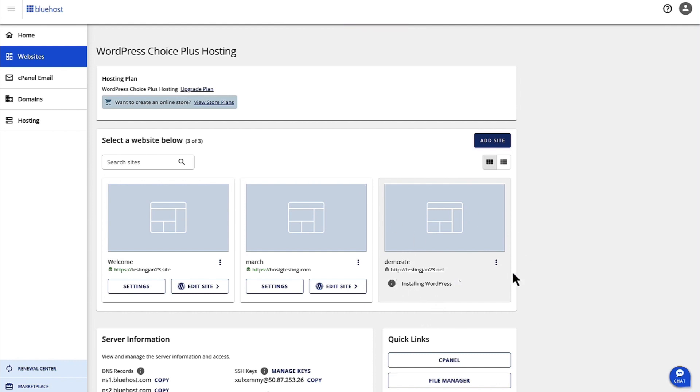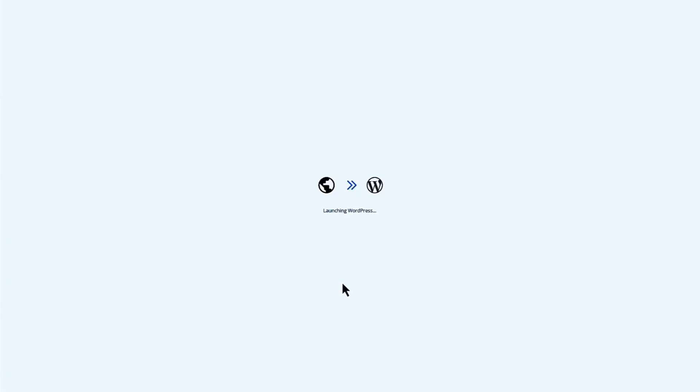Once the site is installed, we'll have the same options to edit the site. When you click on Edit Site, you go into WP Admin and you can make the changes to your site. Thank you.